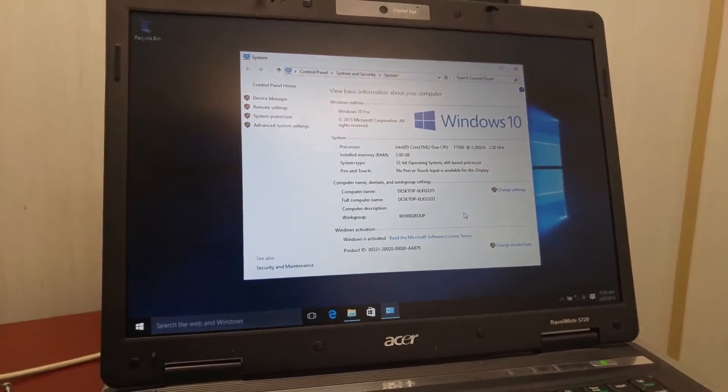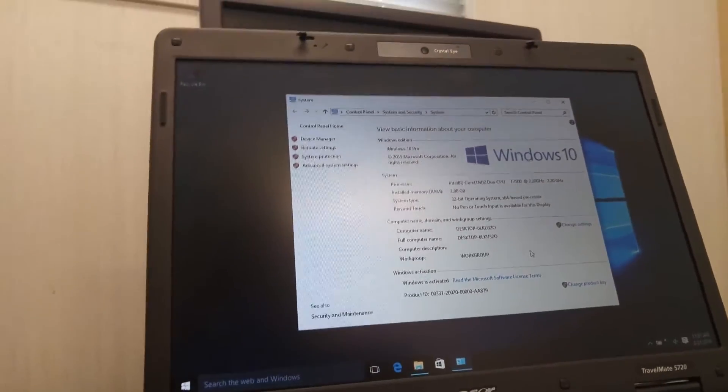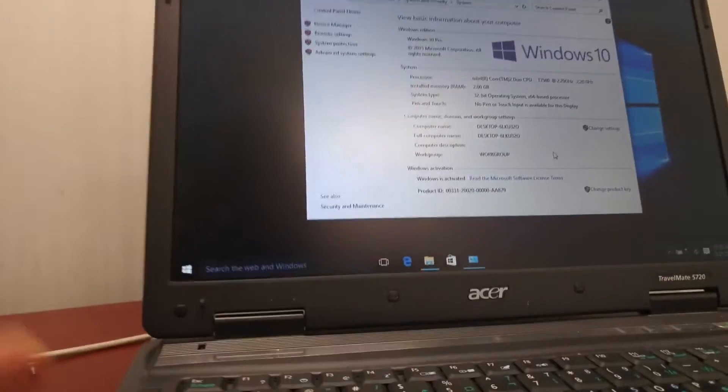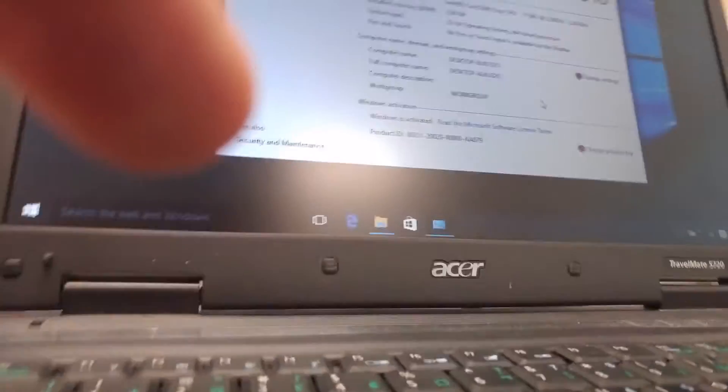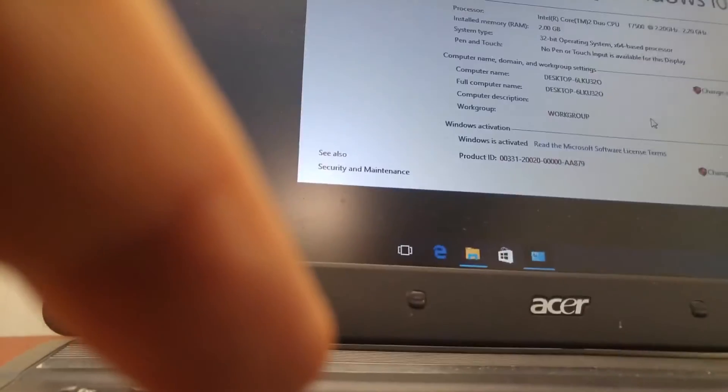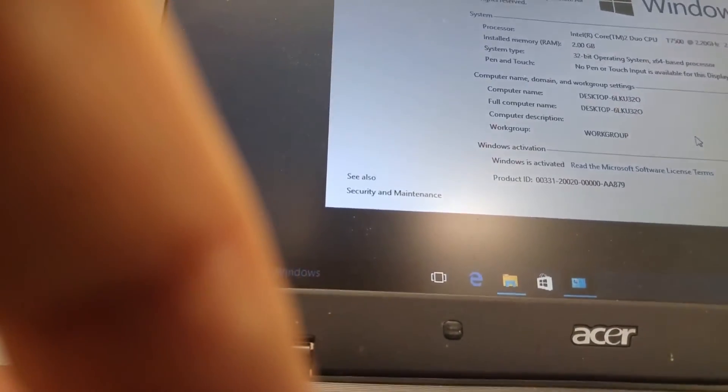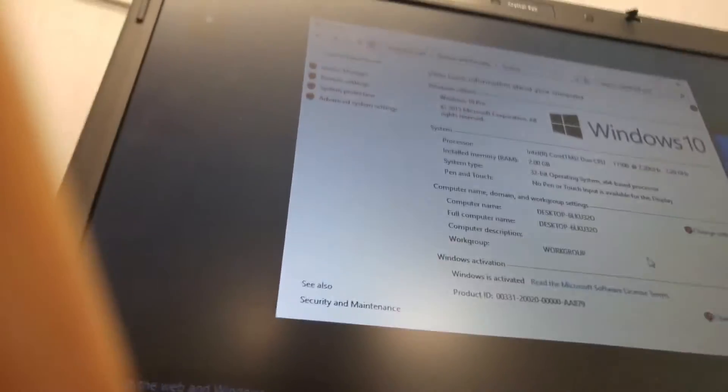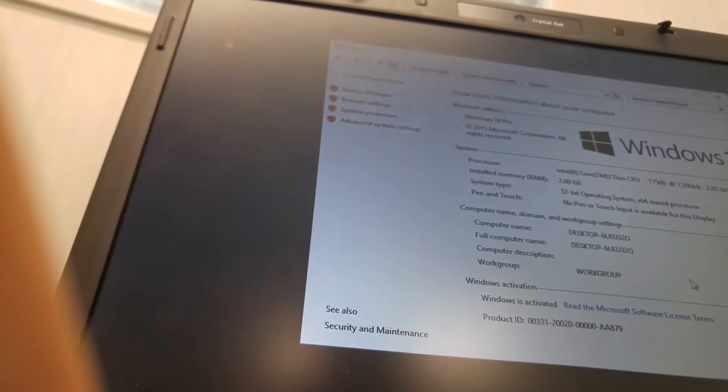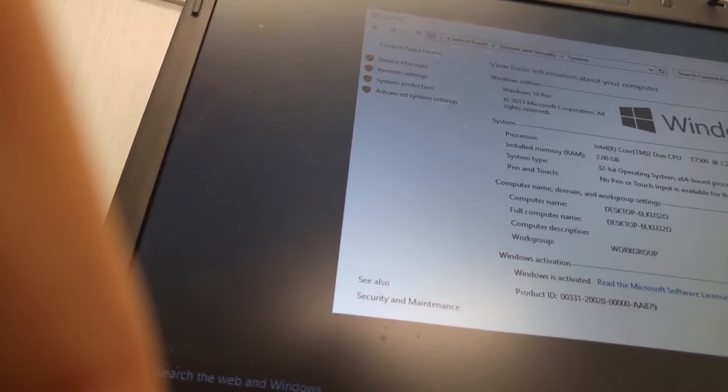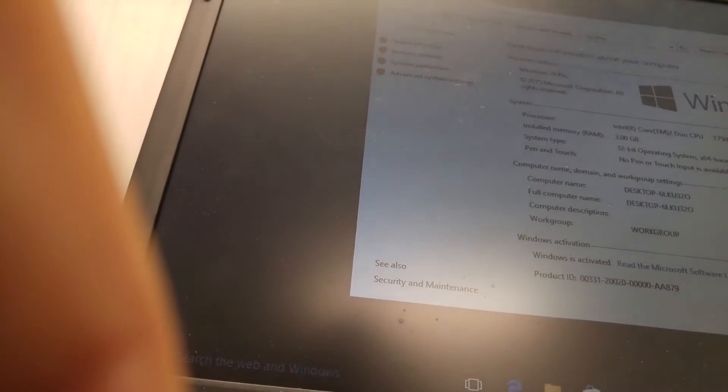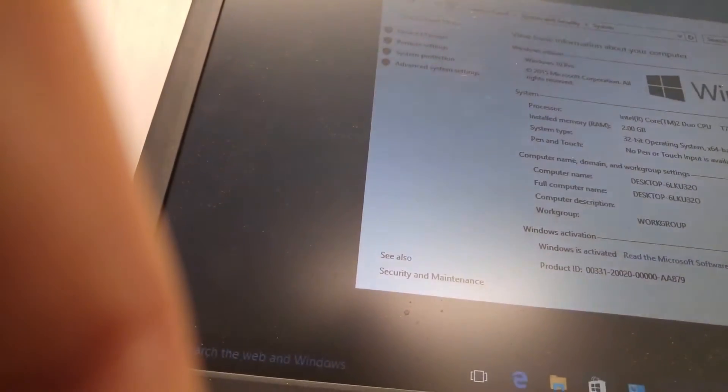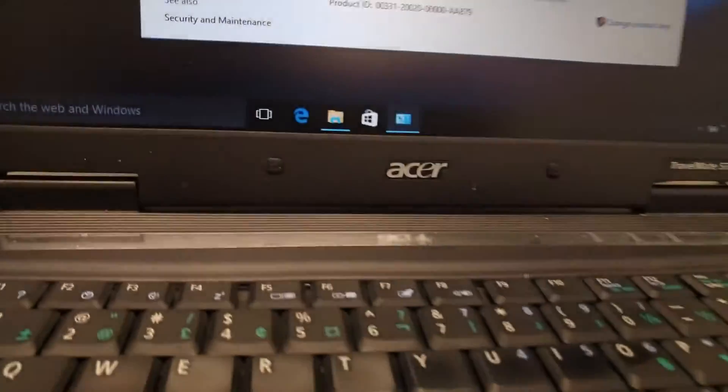So most important part is that the function key. Let's see the function key, if I press the function key and change the volume, it's changing the volume, it's working fine. Volume and the light, it's working fine. And also other function keys are working well as well. So it's good.